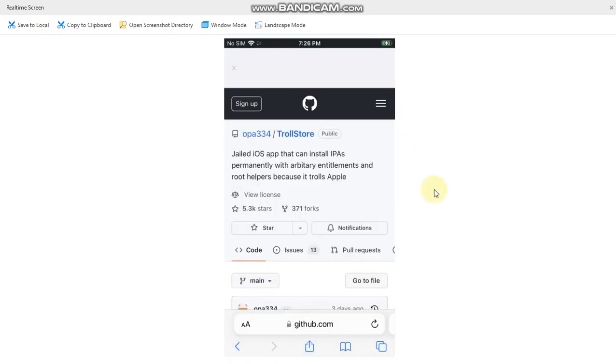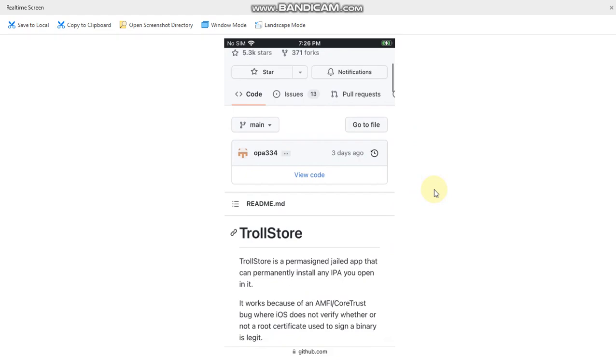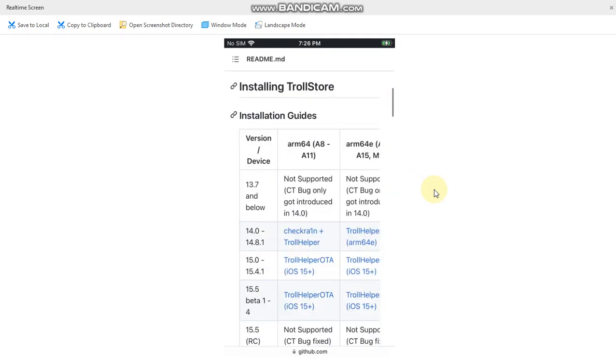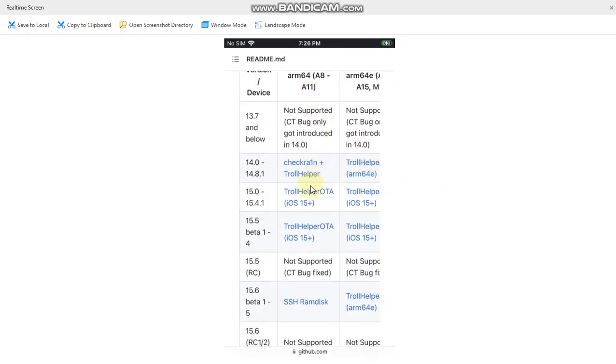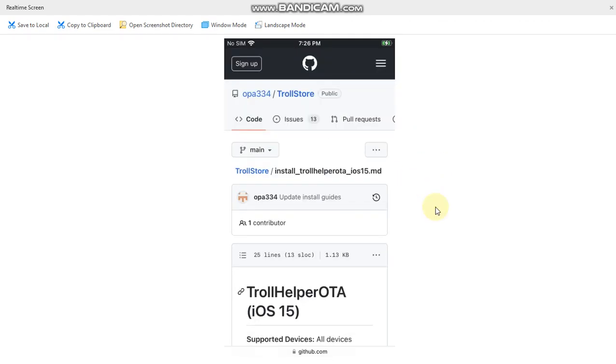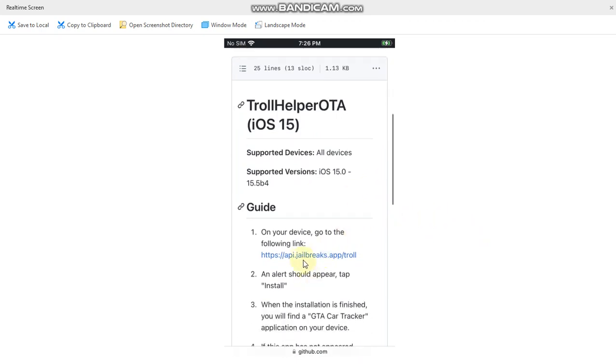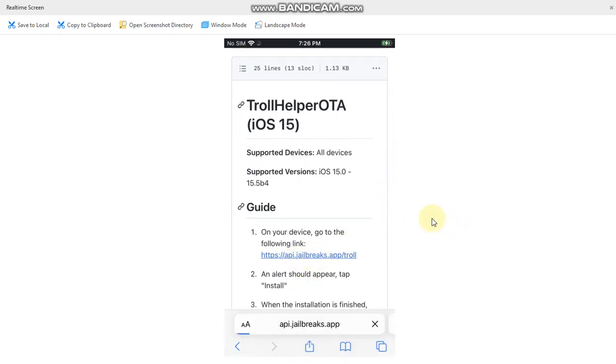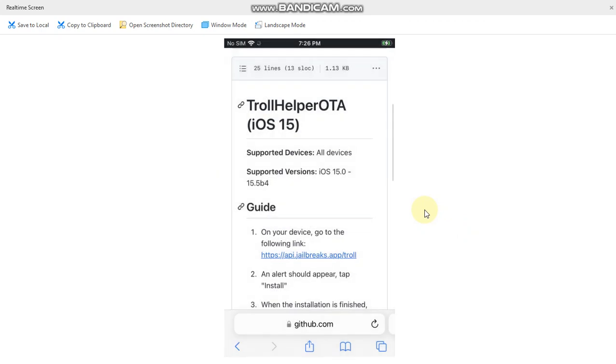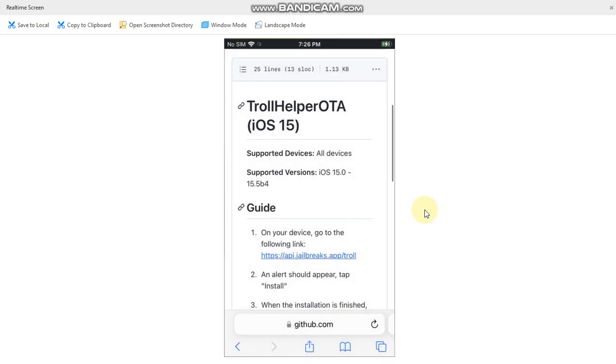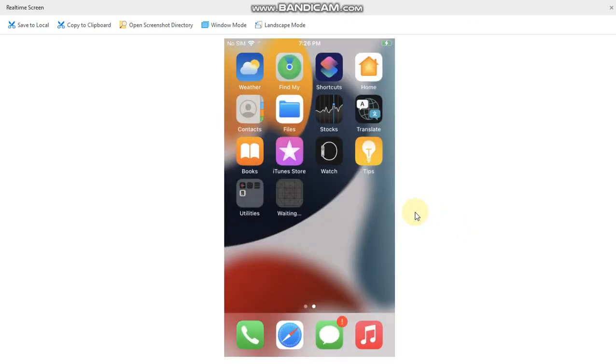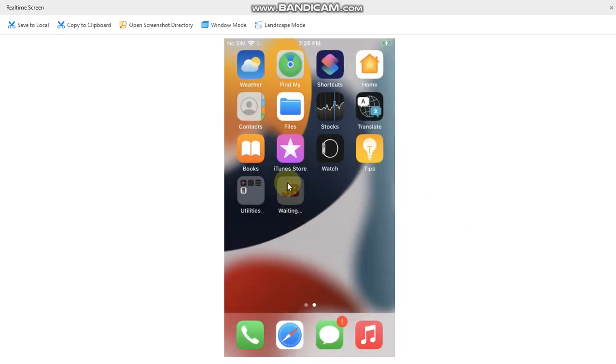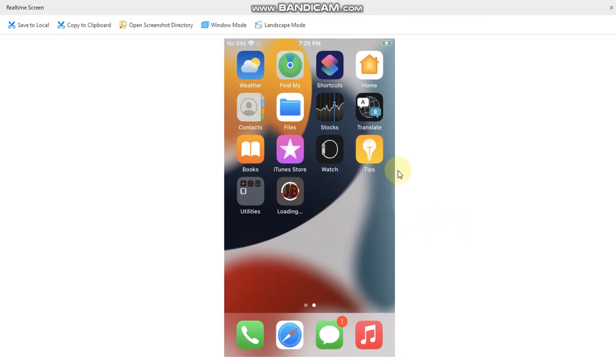TrollStore is also completely free. Scroll down and then from this table, select your device and version. Scroll down and you will see this link. Tap on it. Now simply tap on install. Now go back and you will see that this app is being installed.